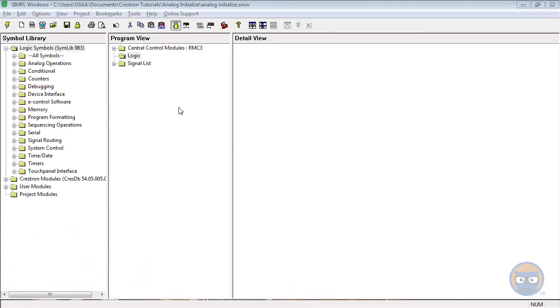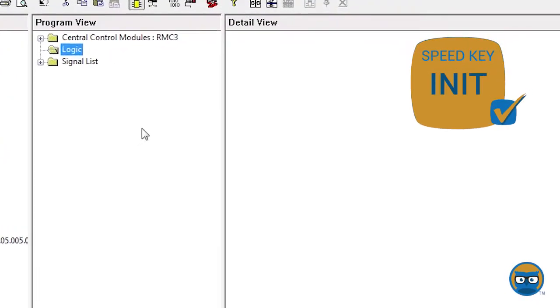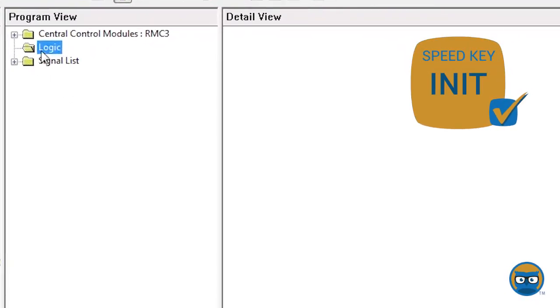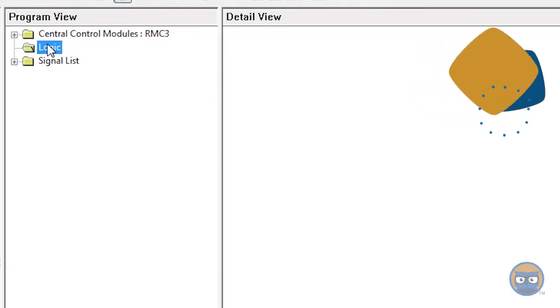To get an analog initialize into your program, click the logic folder under the program view, type in the speed key and hit enter.